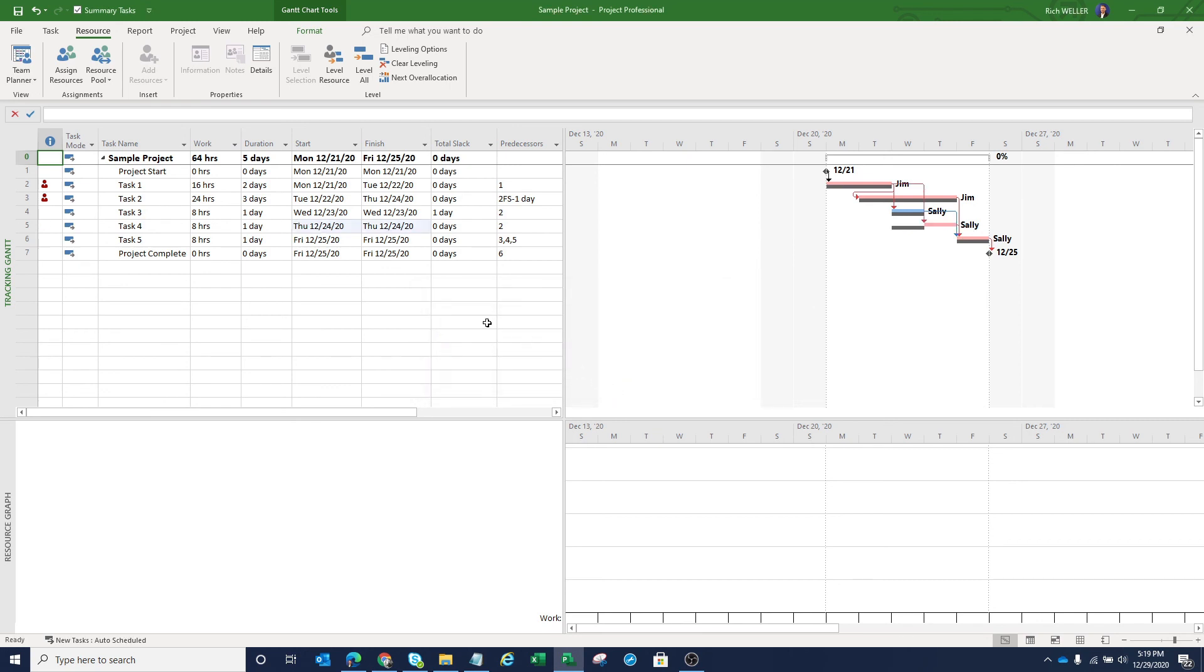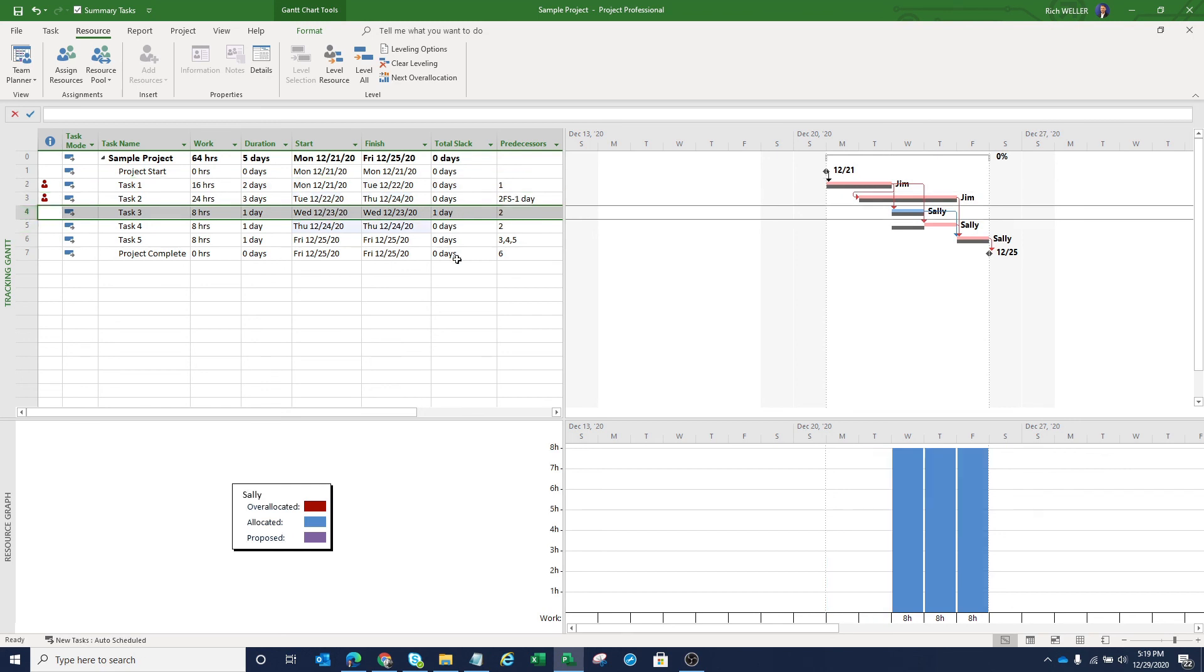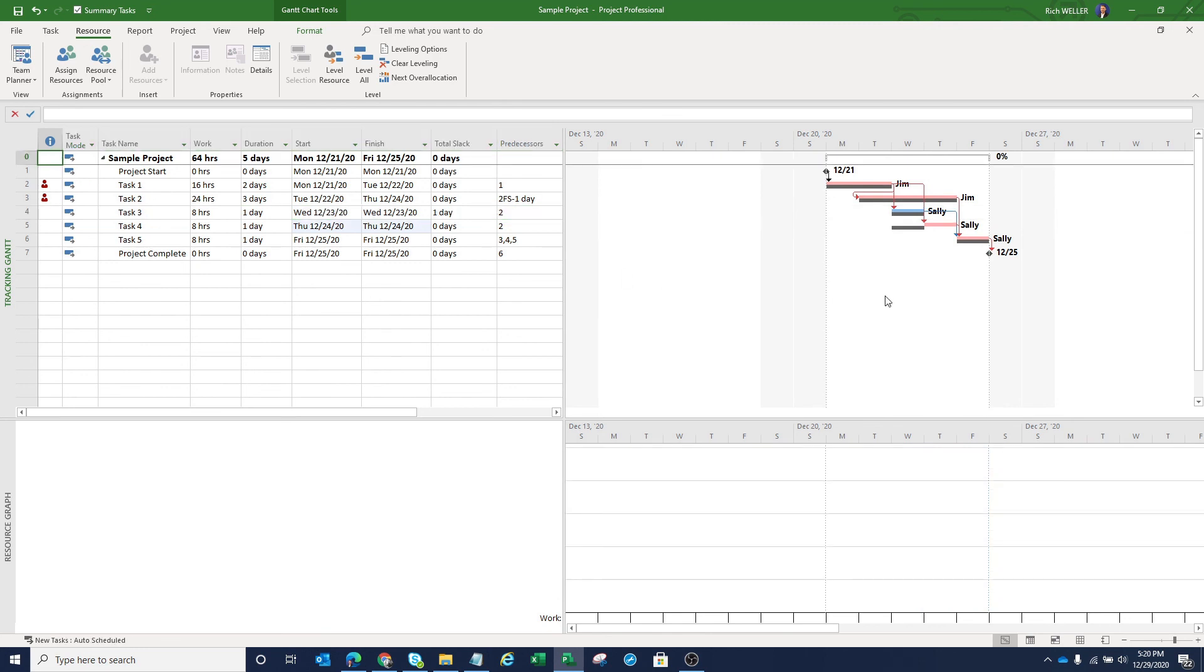And so it skipped the items that it couldn't resolve. With that being said, you'll notice that Jim is still over allocated because his tasks were on the critical path. But if you look at Sally, Sally is no longer over allocated because she had tasks that had slack to them. So Microsoft project was able to pick up one of those tasks and remove that over allocation. Again, by following this resource smoothing approach, this approach did not impact the critical path. And this project is still targeted to be complete by 1225.